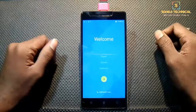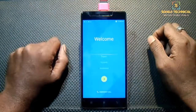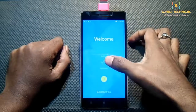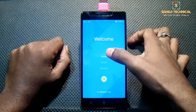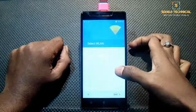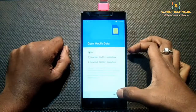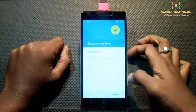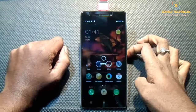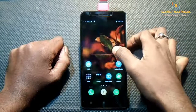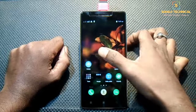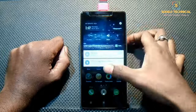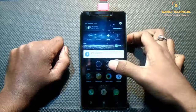Our ROM has booted up. We have to complete a simple first boot setup. This is a multi-language ROM — select your language from here and click Next. So this is our Vibe S1 3.6 — we have successfully flashed Vibe S1 3.6.